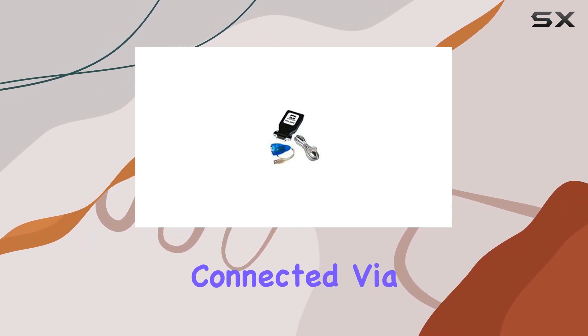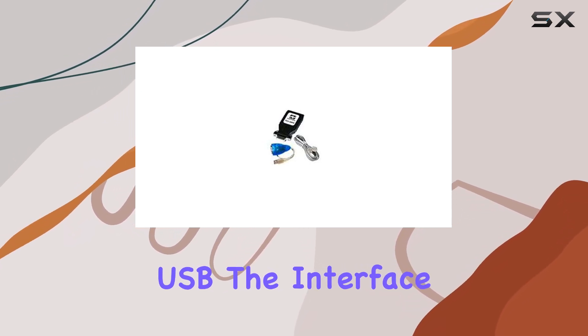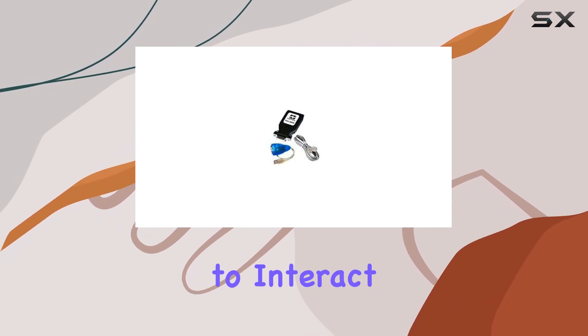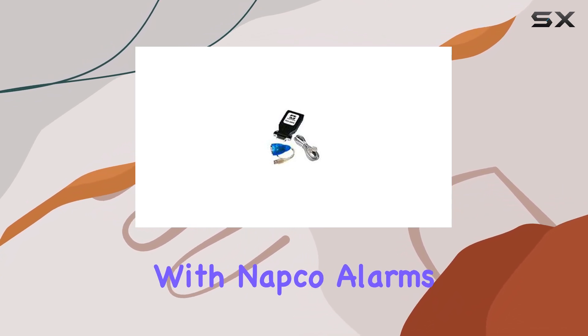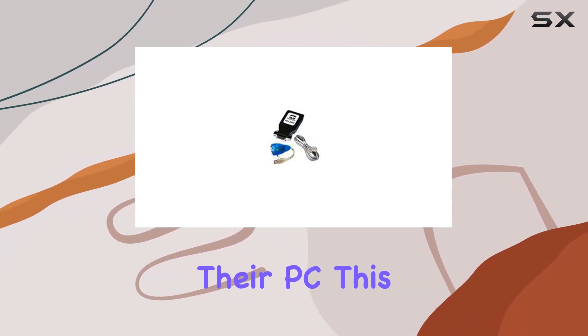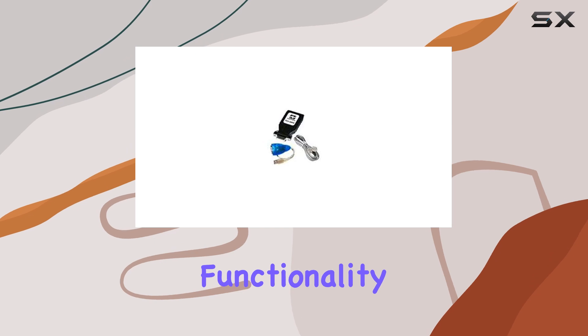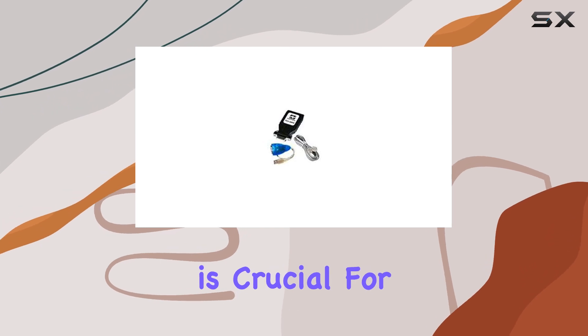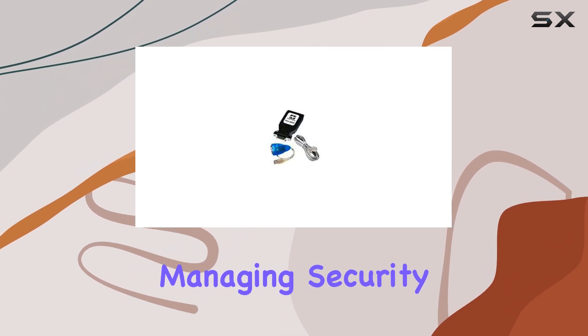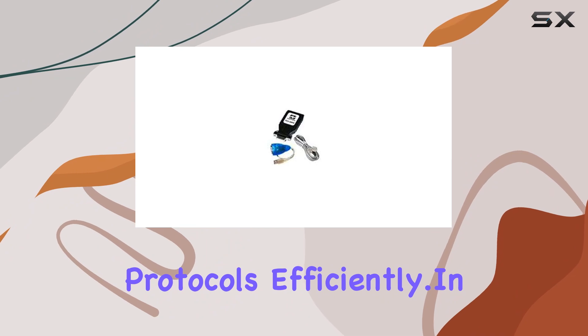Once connected via USB, the interface allows users to interact with NAPCO alarms directly from their PC. This functionality is crucial for monitoring and managing security protocols efficiently.